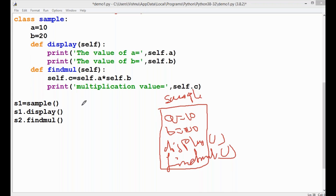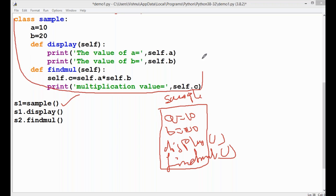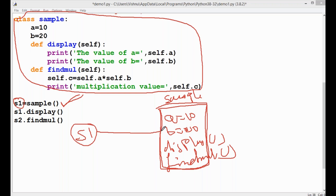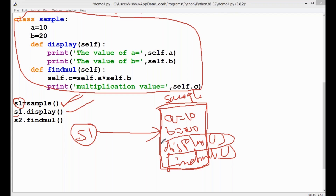In the main program, sample is the class. We create one object s1. The object s1 is pointing to the sample class. When we call s1.display(), the display function is executed. We are calling the functions with the object name using dot notation.